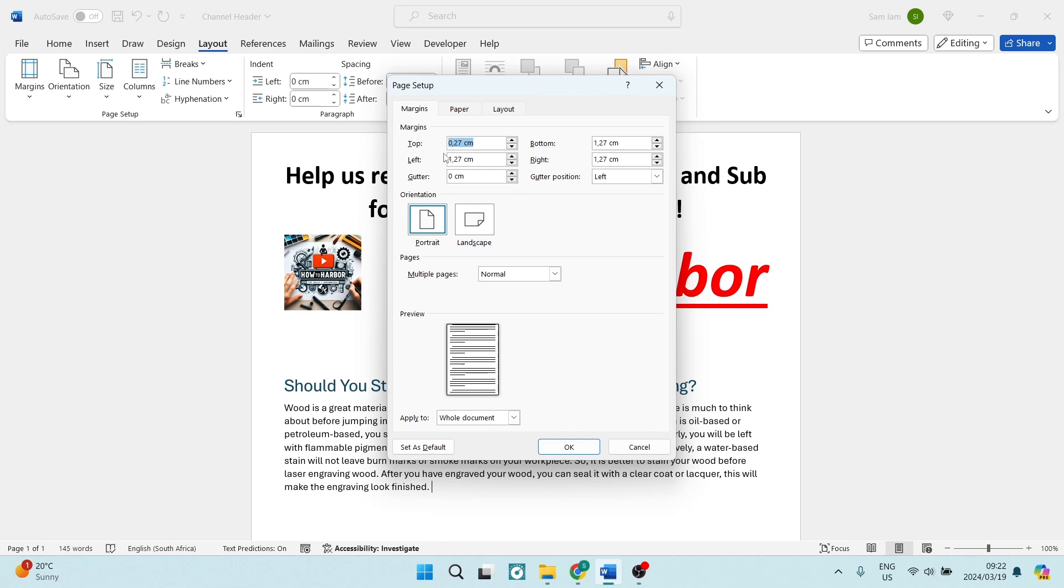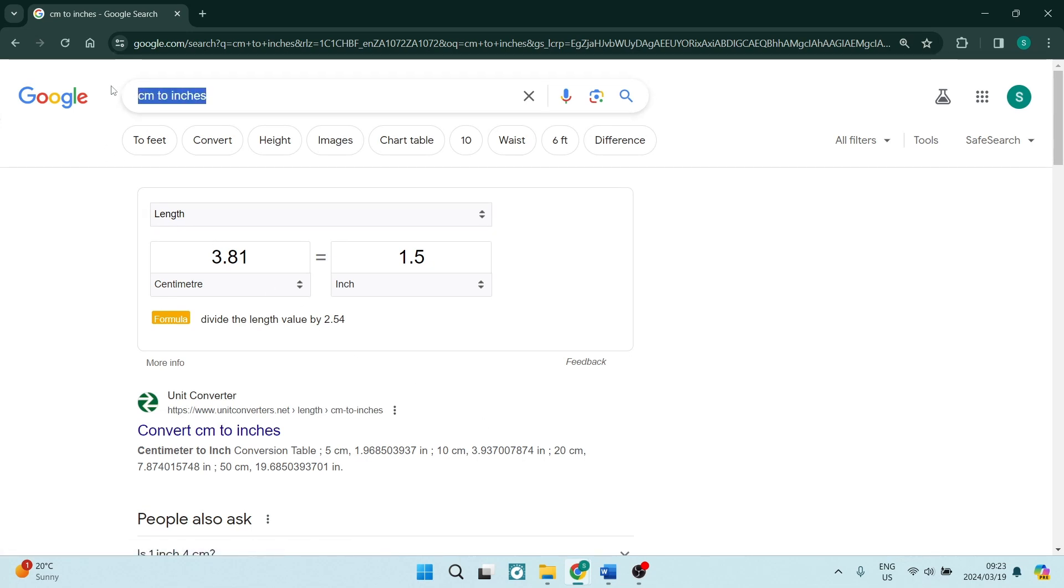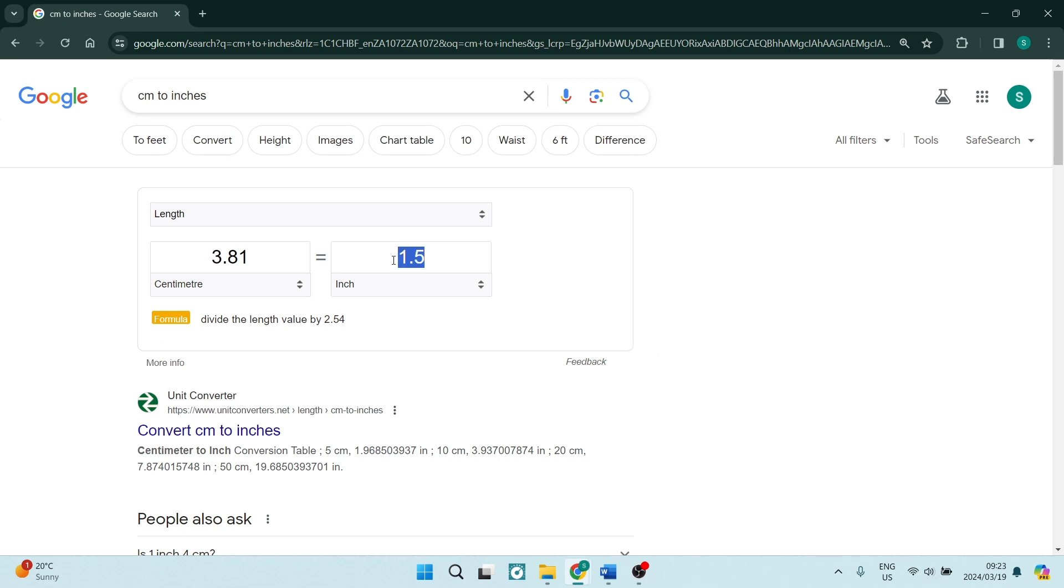Currently I am working in centimeters. Now this is no biggie. What we are going to do is go to Google and just Google CM to inches. Here you can just type in 1.5 inches and then it will give you your centimeter reading.